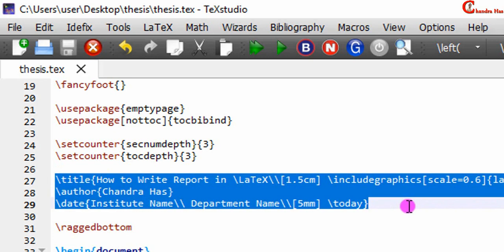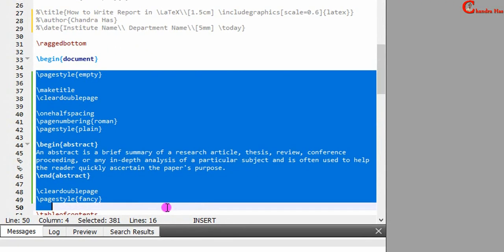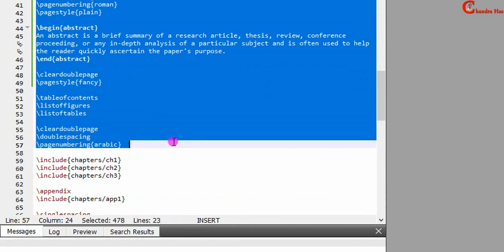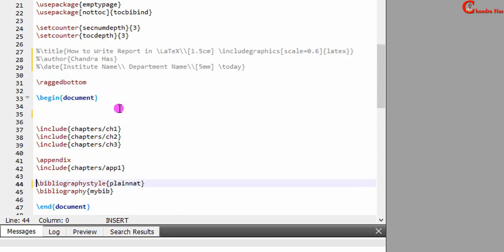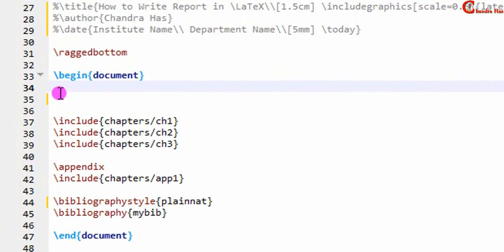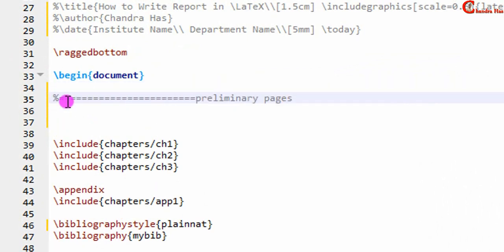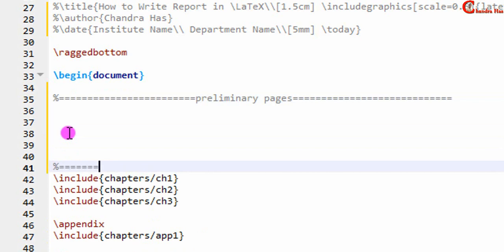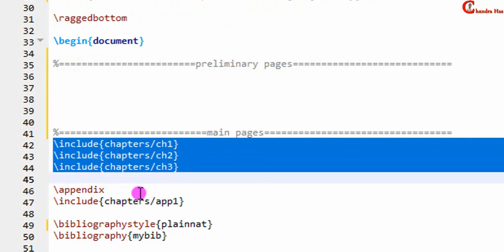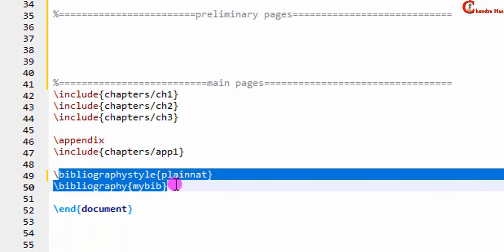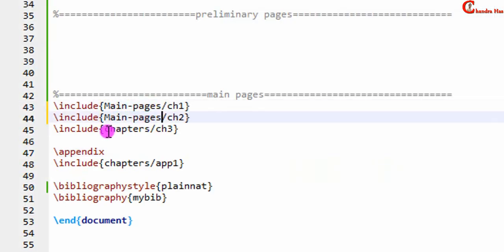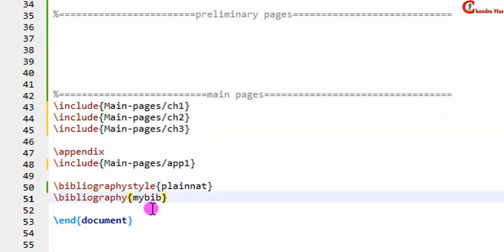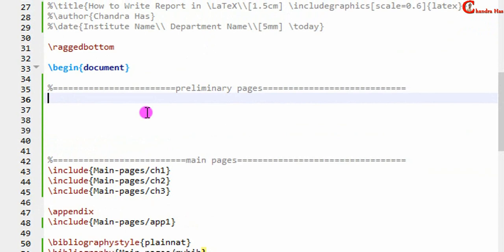I will remove the existing content from the document environment. Now we will divide our document into two parts: preliminary pages and main pages. Main pages will contain all the chapters, appendices, and bib file. The folder name is 'main pages'. In the next part we will include the prelim pages.